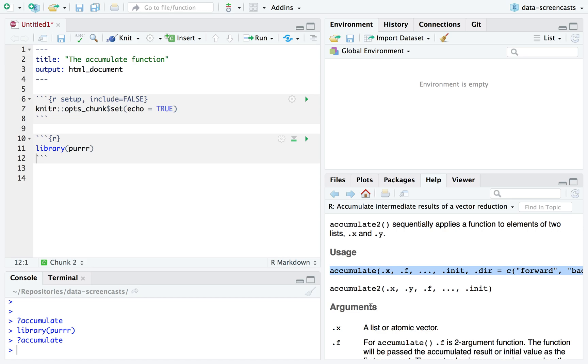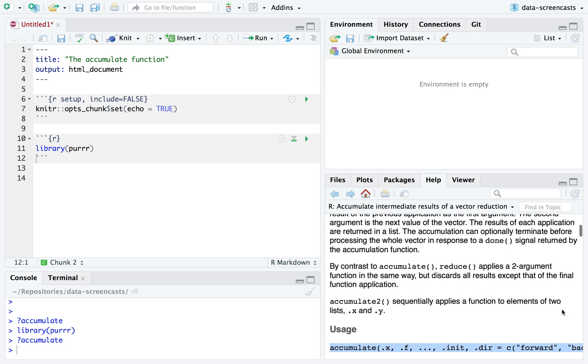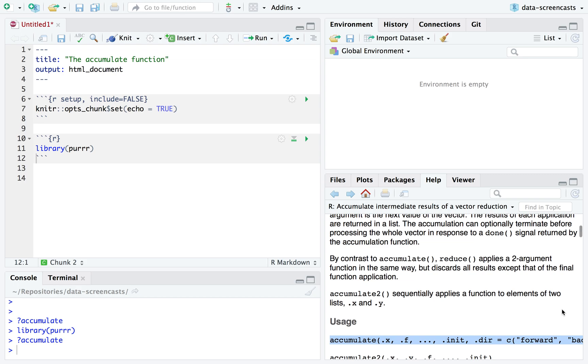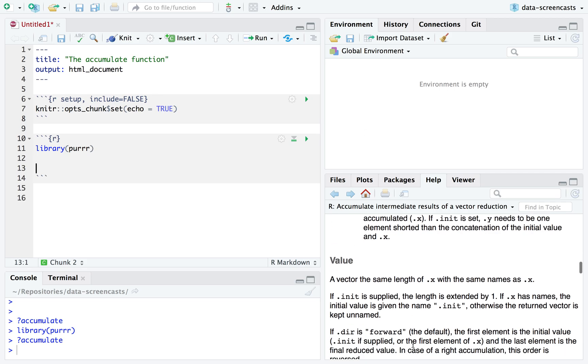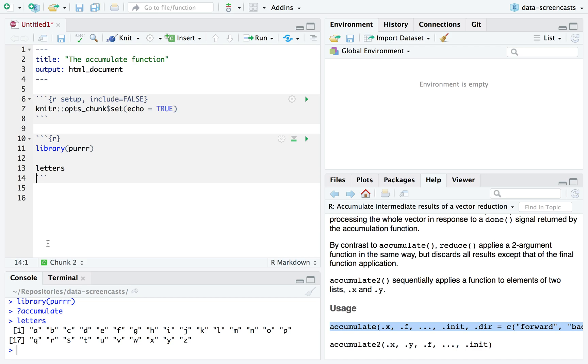I'm going to show what accumulate does. What it does is it keeps applying the same function again and again and again. So it's really good when you want to do something repeatedly. For example, if I take let's say the letters, this is built into R, you can actually get a vector of all the letters and I do accumulate on these letters the function paste.